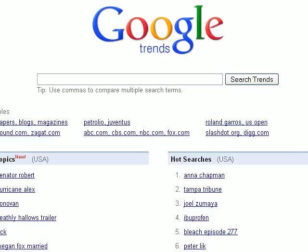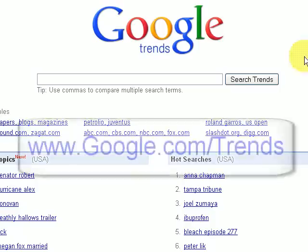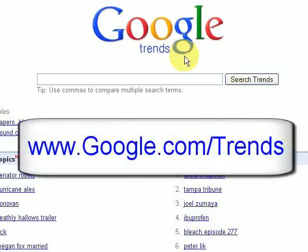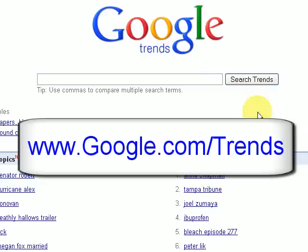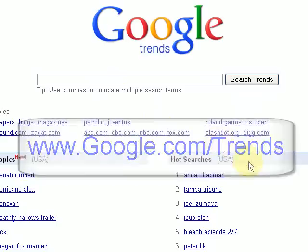First of all you need to go to this website which is google.com/trends. What we're actually looking for is hot topics that people have searched for.